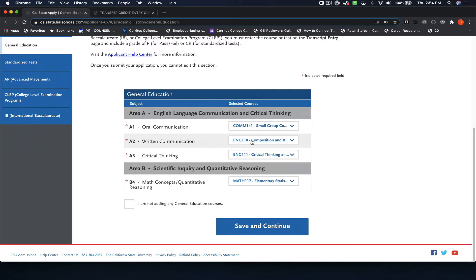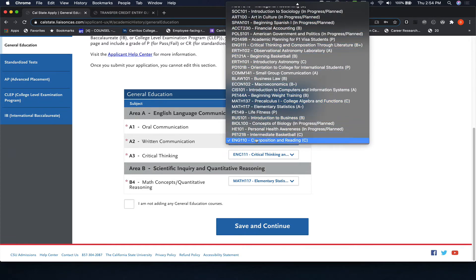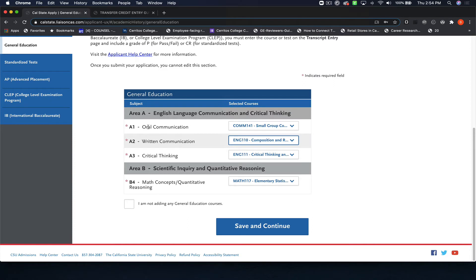If you have classes that did not populate, you'll be able to pull them from a long list of classes. If you're not sure about which class meets oral communication requirement, written communication, critical thinking, or math, you can ask a counselor at the school that you attended.